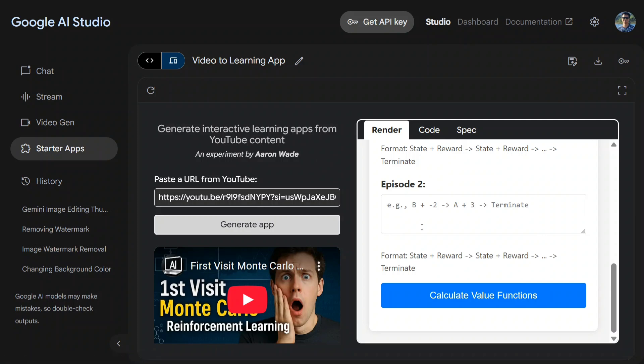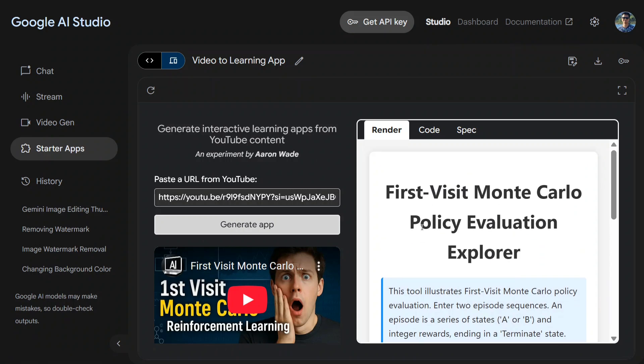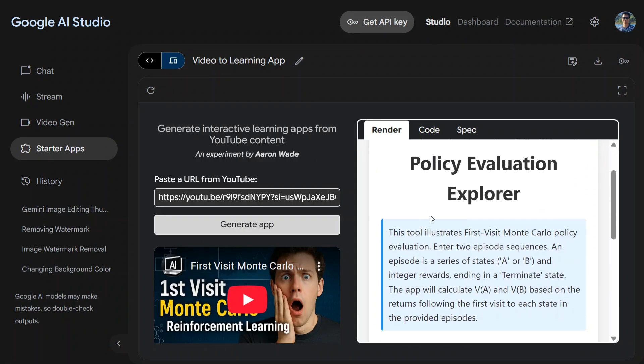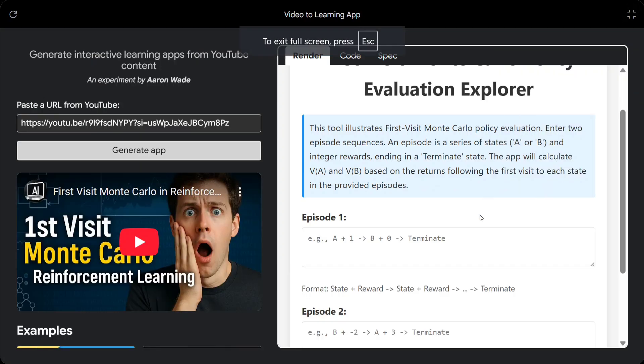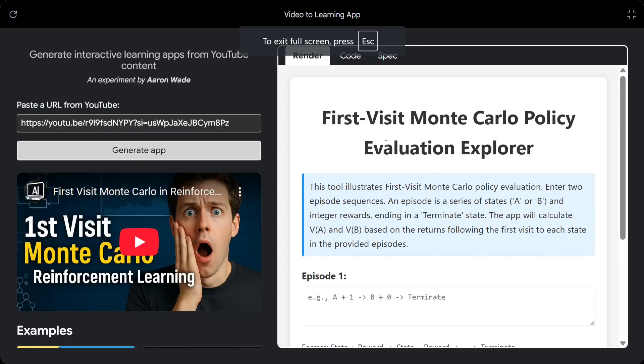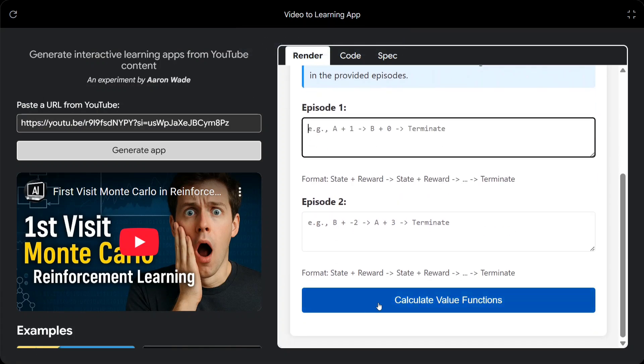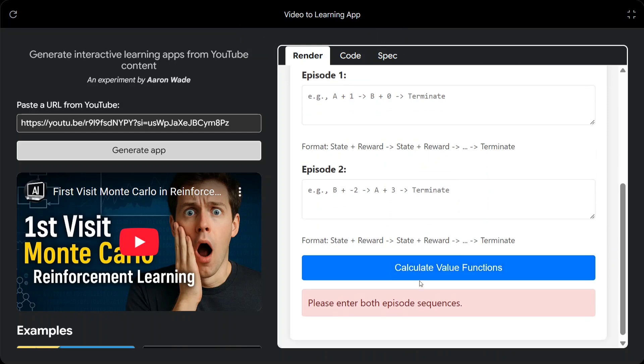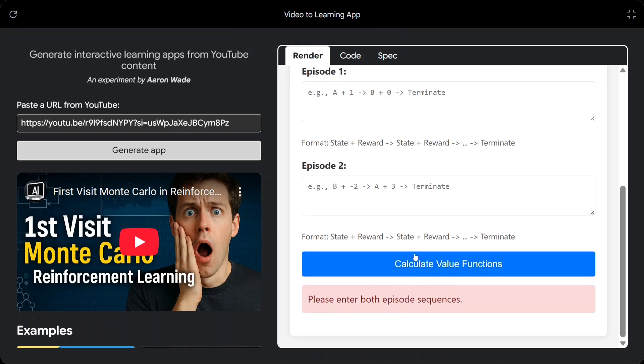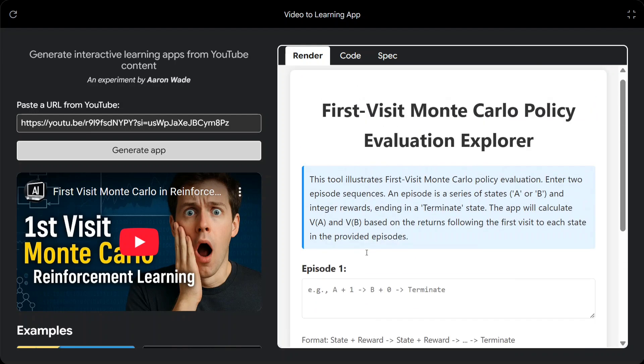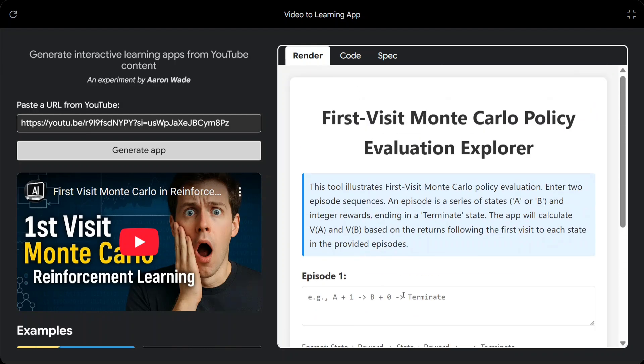On the right hand side you can see that it is able to create an application out of it. It is looking like a web page and here you can see some episodes are mentioned and it is asking to calculate value functions. Some sort of games are mentioned here. You need to provide episode sequences and then it will calculate a value for us. So let's try it out.